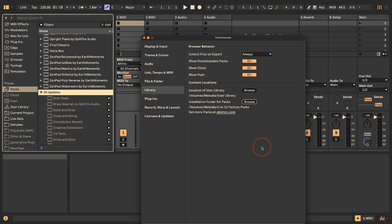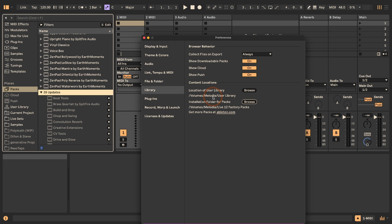Right now I have nothing in the new folder. The same issue can arise with the user library, so what I tend to do is create a new user library as well for the new version of Live. That way, if I create any new presets and open the user library in Live 11, I won't have new or overwritten presets that no longer work in Live 11 or below.